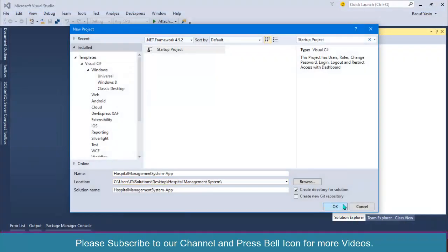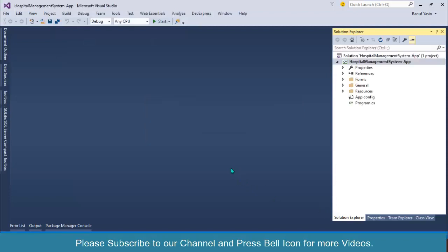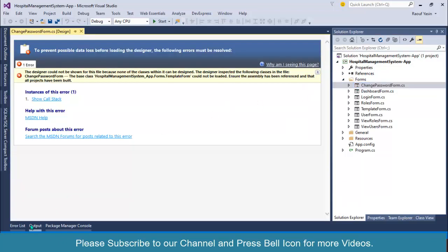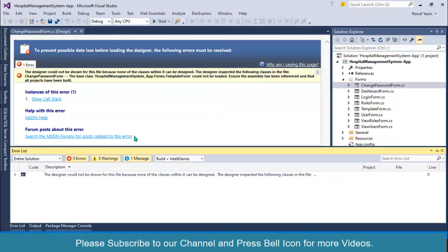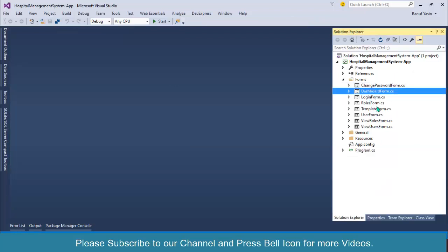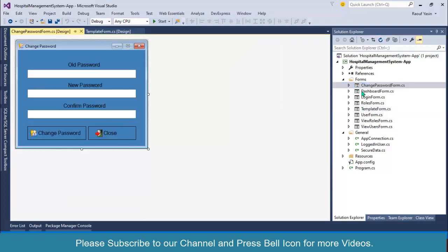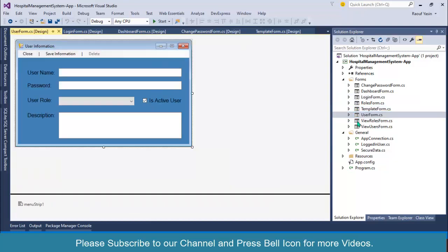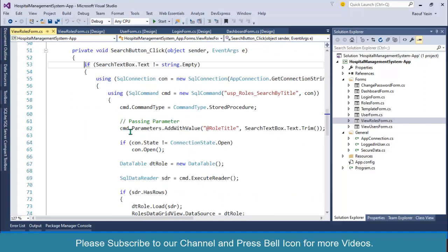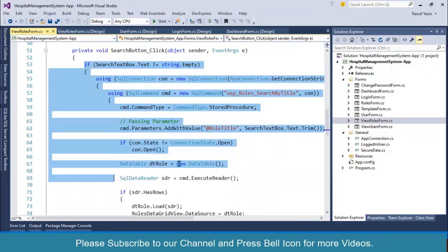Select and click OK. This is our brand new Hospital Management System project. Inside it you can see all our forms — dashboard form, login form, template form, users form, view roles form, and all our general classes. If you build this project and open any form, for example the dashboard or login form, you can see the complete built-in design and code for each form.